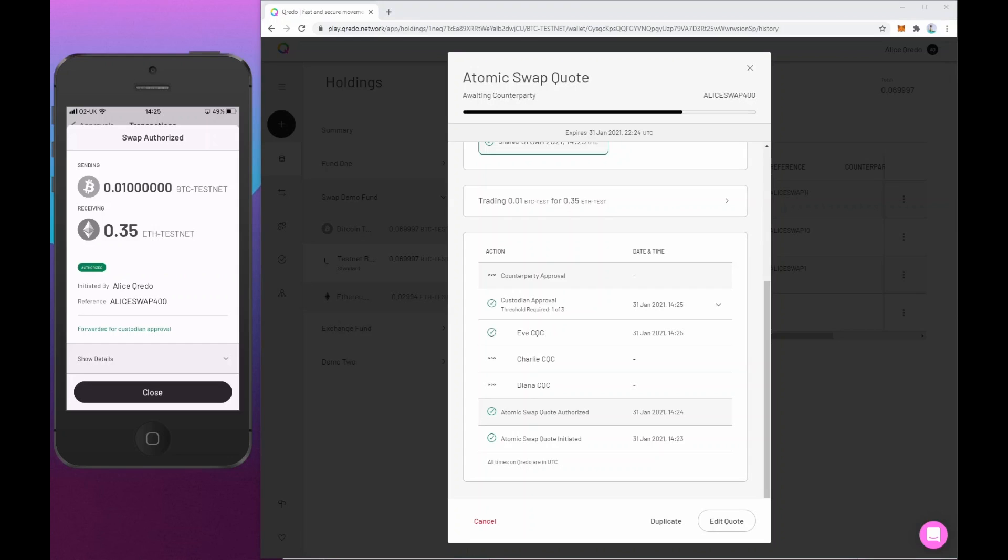And there we can see we've got a tick next to Eve's name. She's the custodian that's approved it. And that has now met the one of three threshold. And now it's waiting for counterparty approval, that is the entity, the taker of the swap. So what's happened now is that's been published to the Credo liquidity hub. So what I'm going to do now is I'm going to flip to a different user in a different browser. This is Bob.